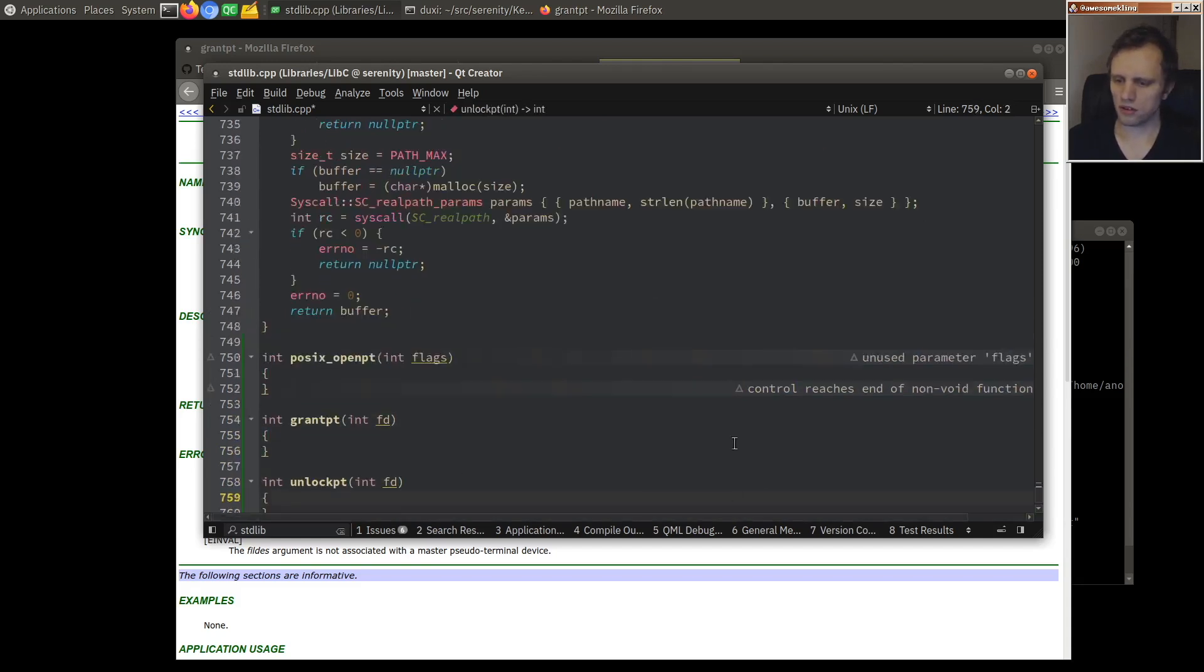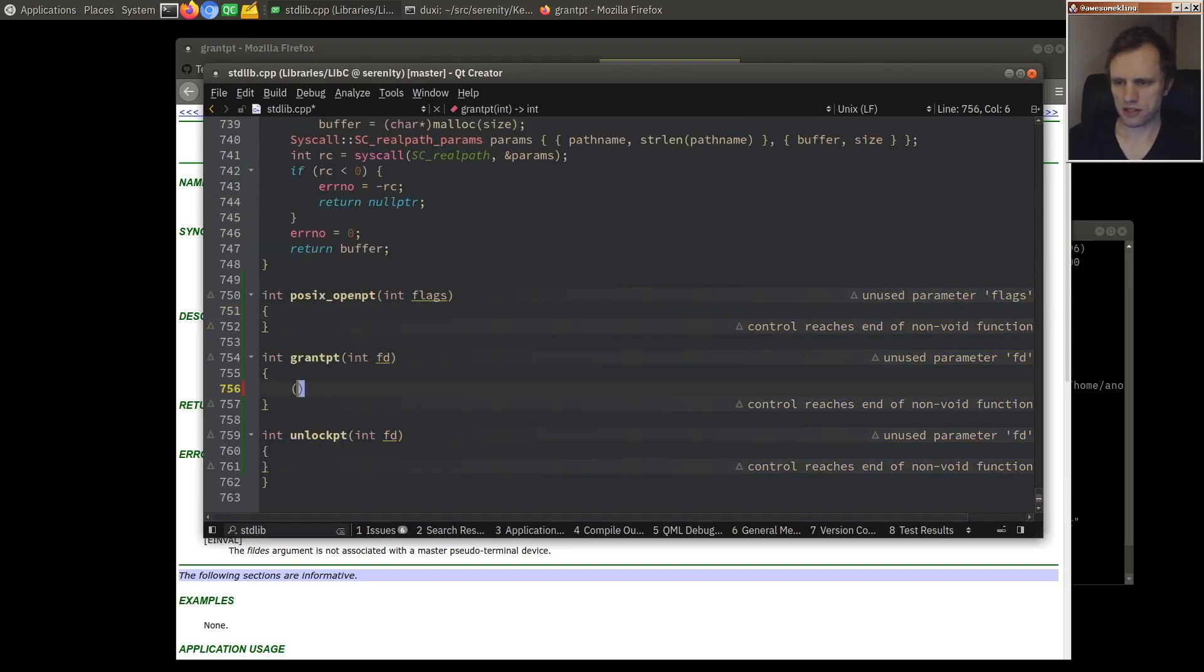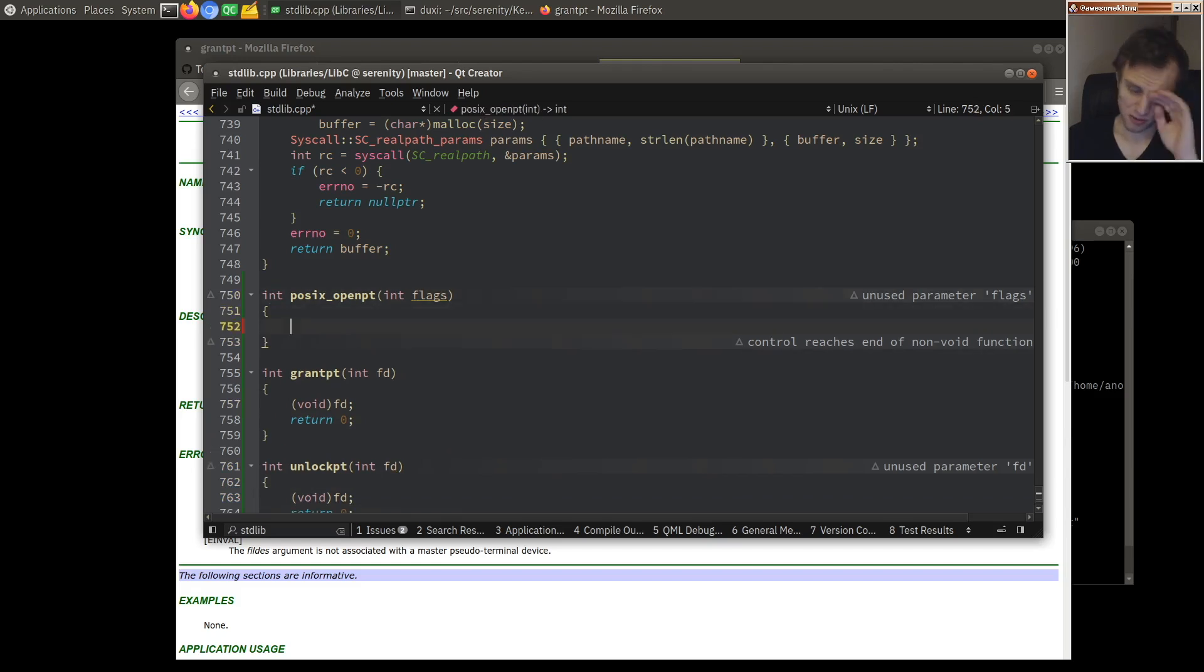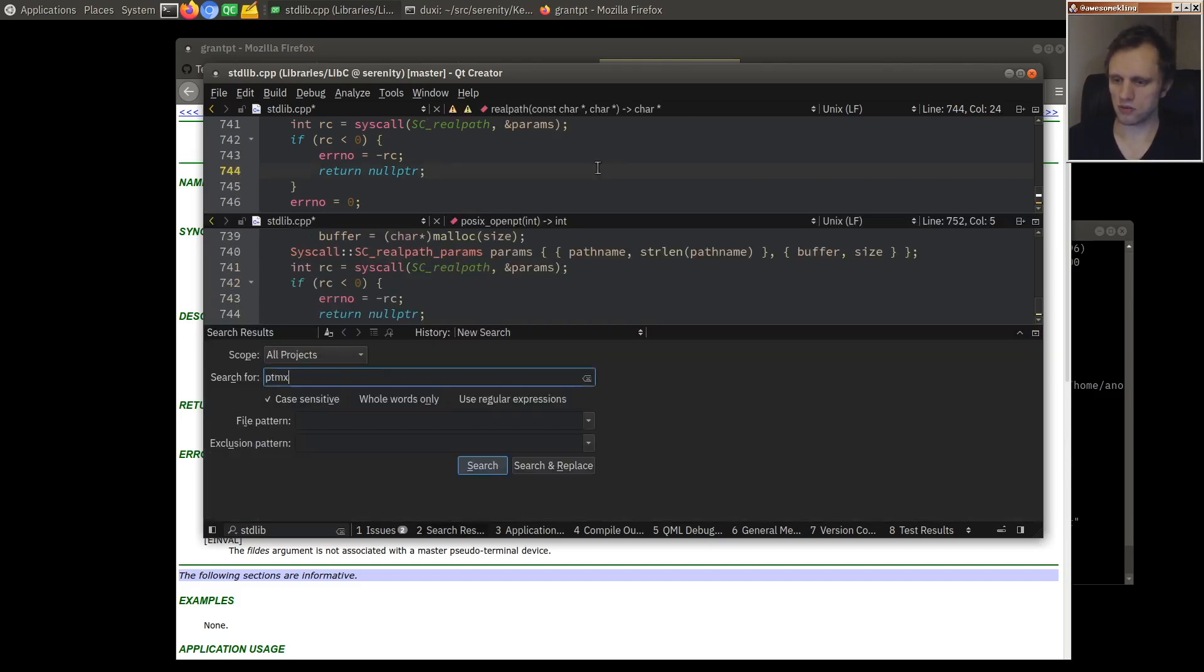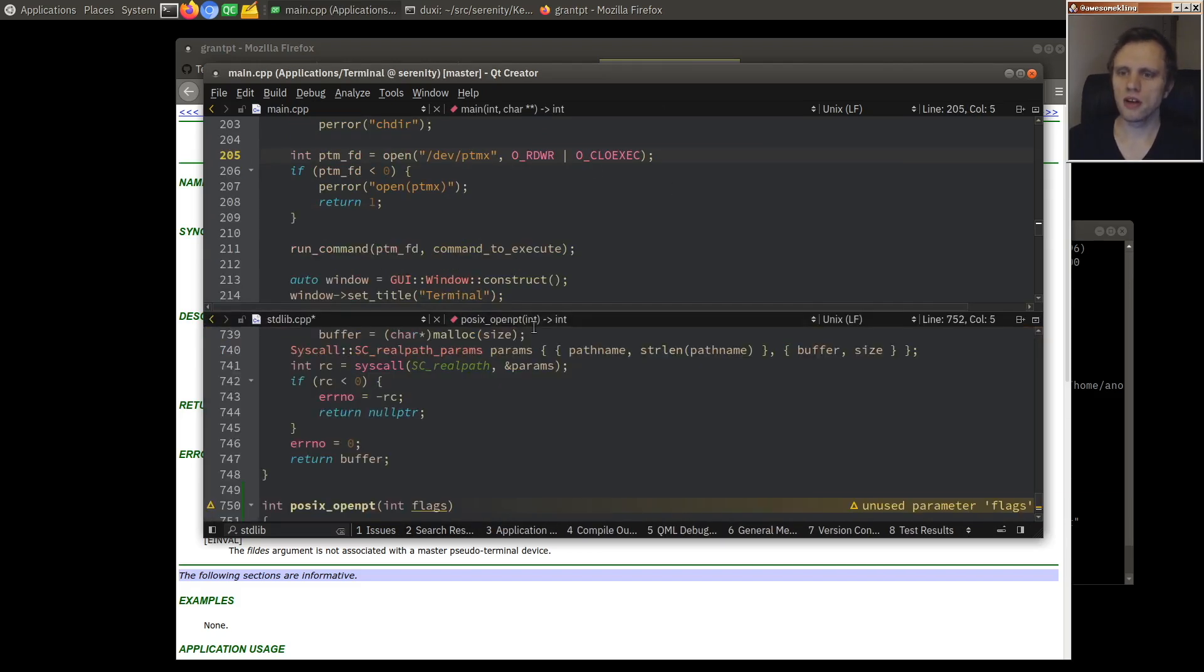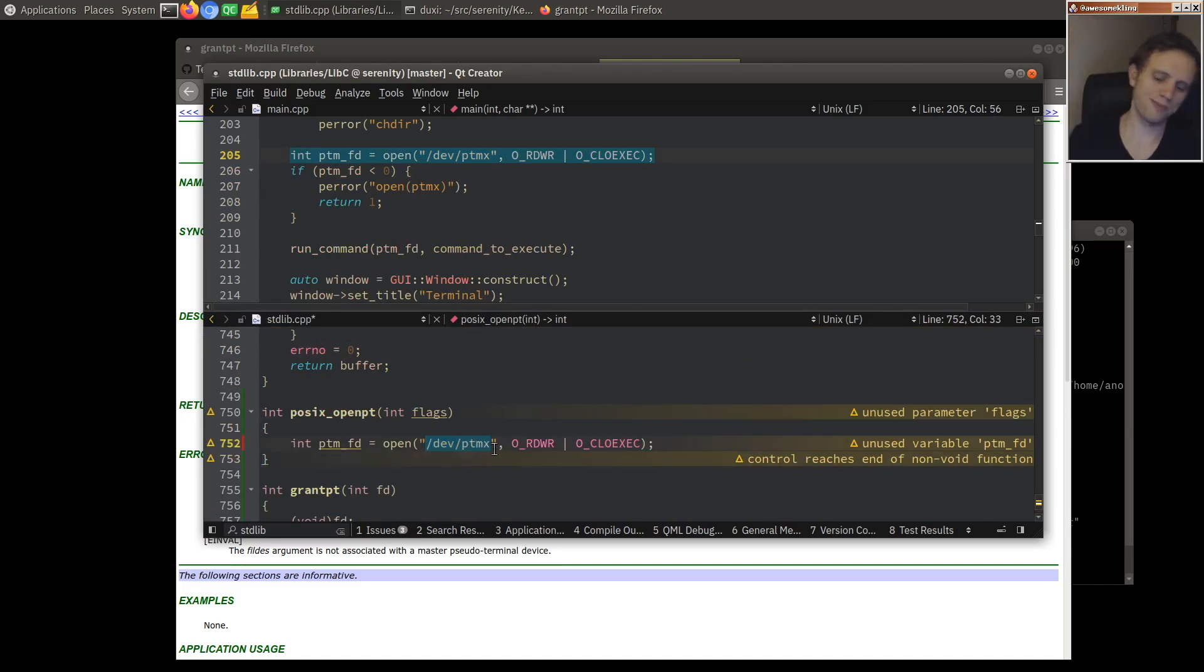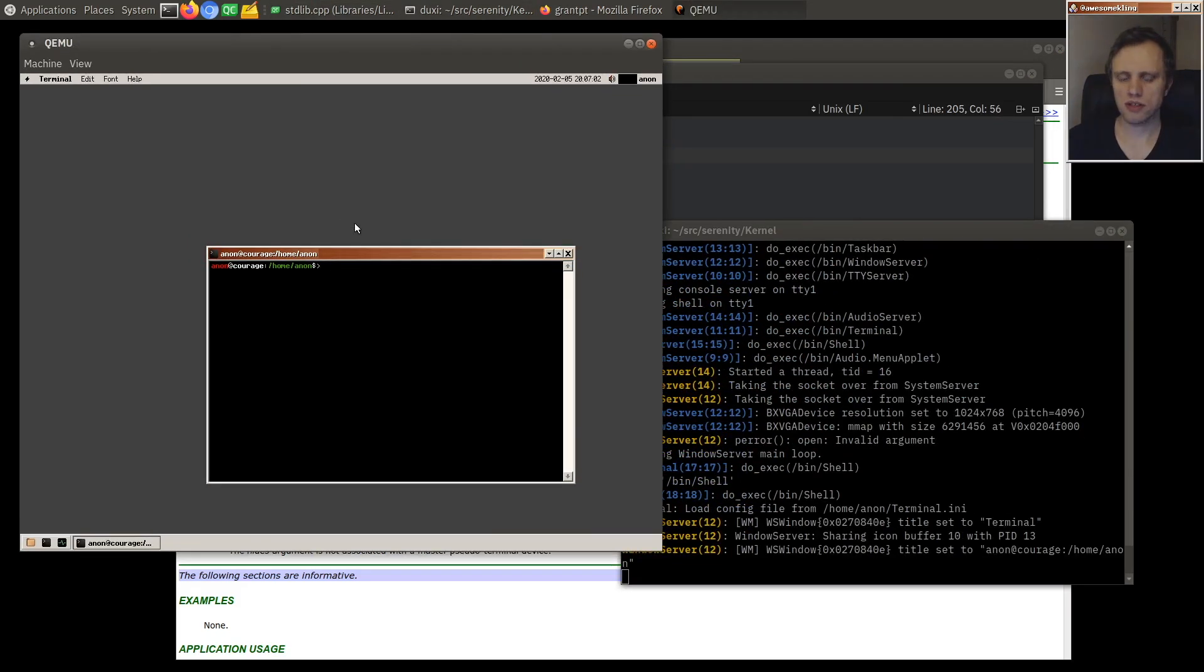For this guy we'll just return zero. But for open PT we want to do what that other code was doing. So wherever we are opening PTMX, which is in a couple of places, we basically want to do this right? So we want to open the pseudoterminal multiplexer because this is a very special device in our system.